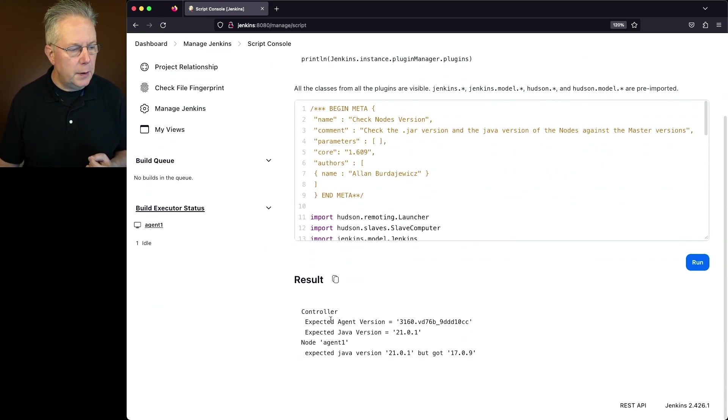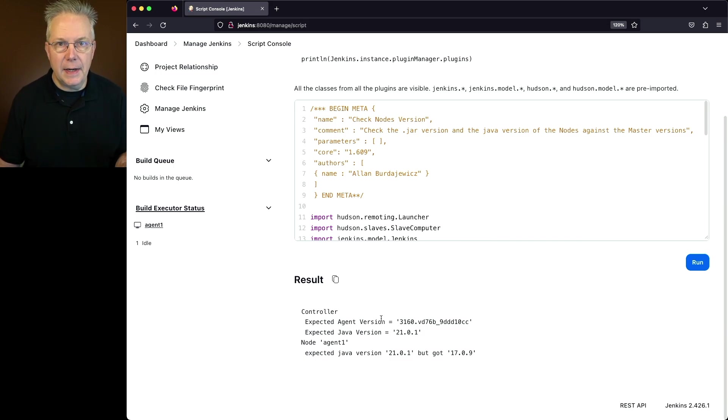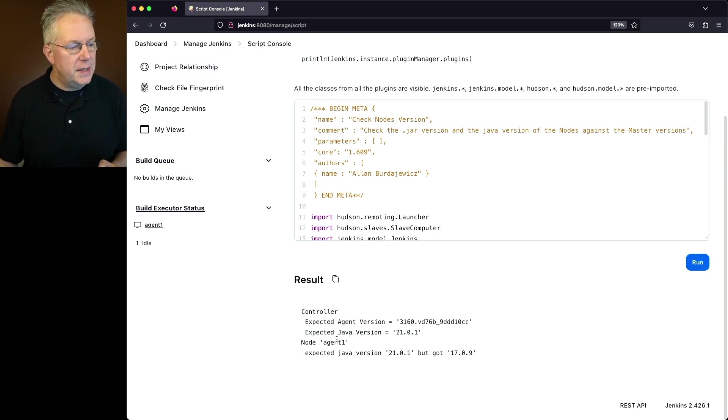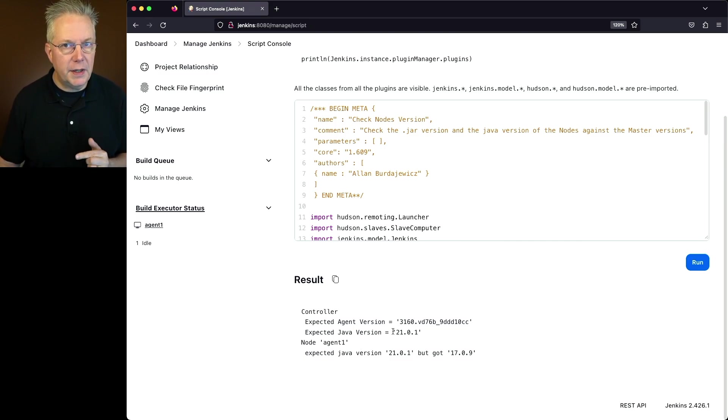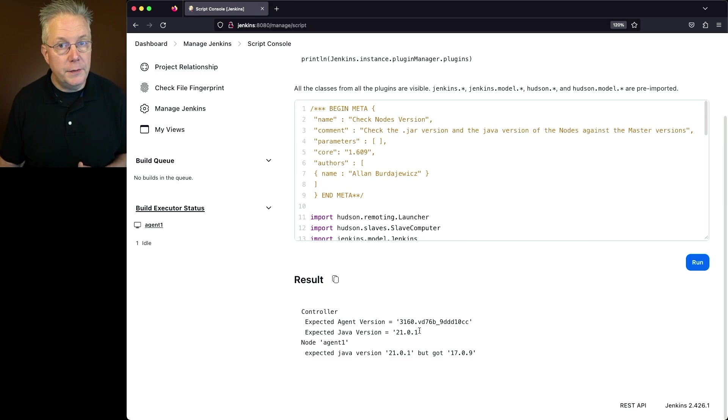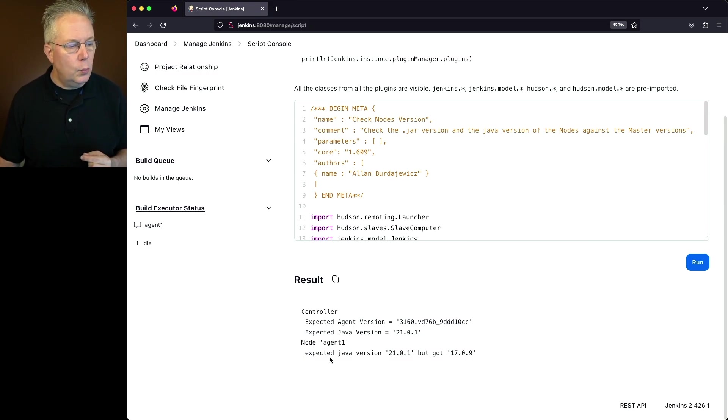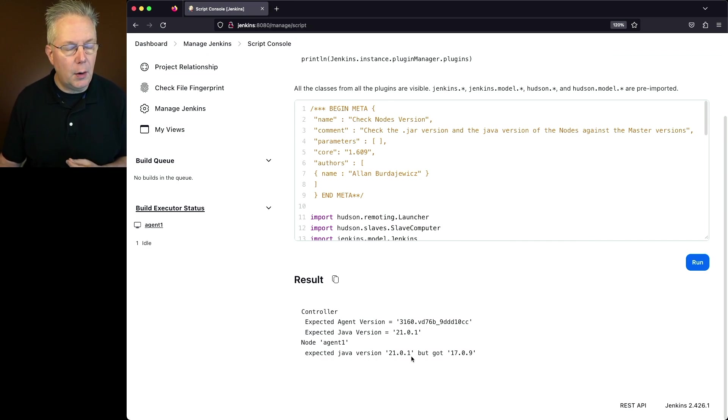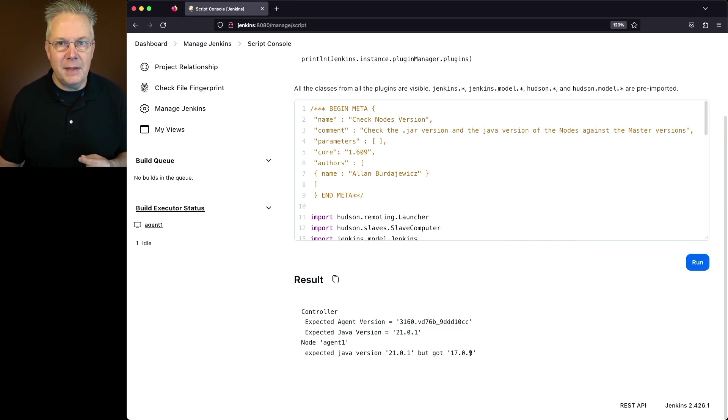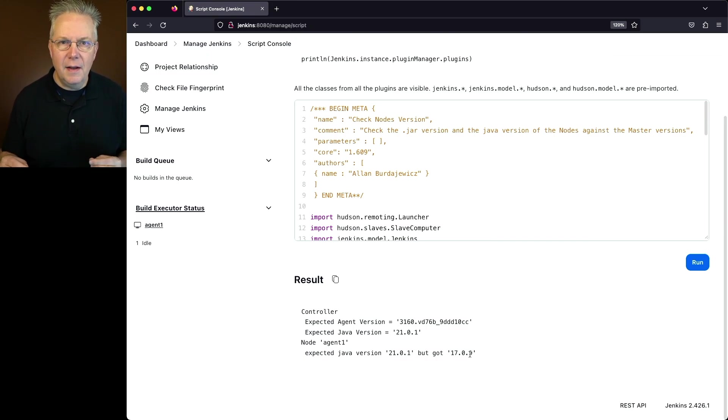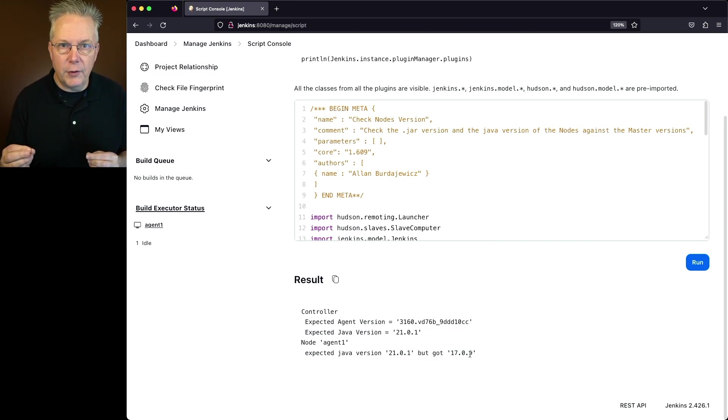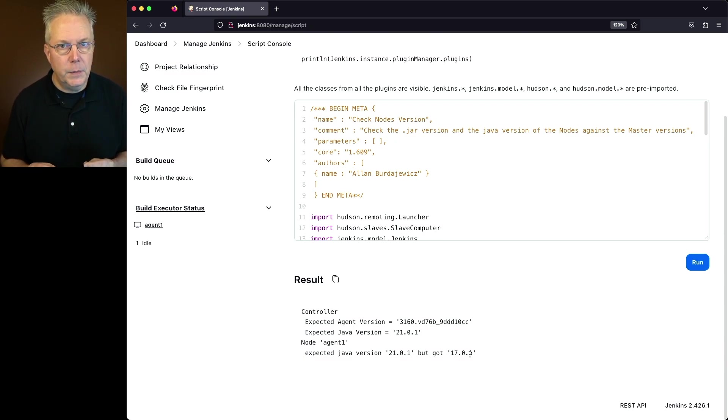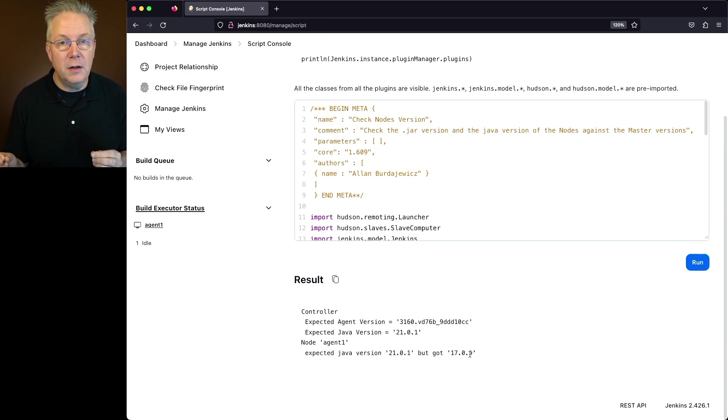What we have here for the controller, our expected agent version is still the same, 3.1.6.0, because we did not change the version of Jenkins we're running, but the expected java version is 21.0.1. Now under the agent 1 line, we have a new line. Instead of it saying OK, it now says expected java version 21.0.1, but got 17.0.9. So this tells us that our agent java version is mismatched against the controller java version, and we need to get that version of java updated on the agent.